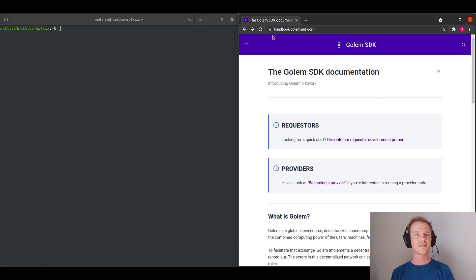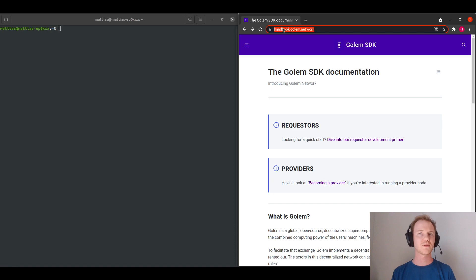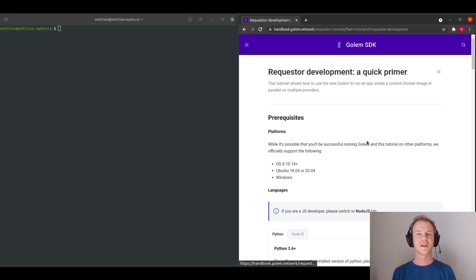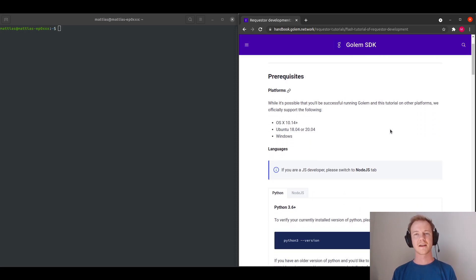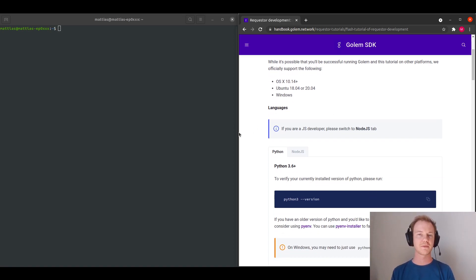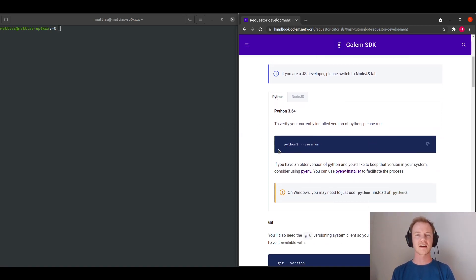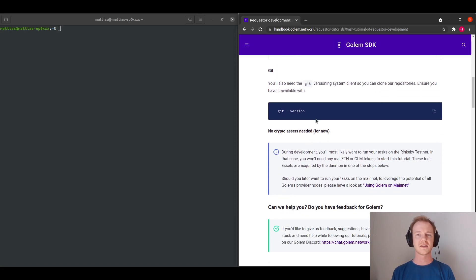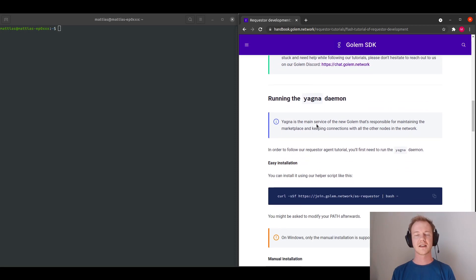With this video walkthrough, I'm going to start off at handbook.golem.network, and I will dive into the requestor development primer. Following that, you need to make sure that you've met the prerequisites. So I've already met these prerequisites, and I have the correct Python and Git installed.